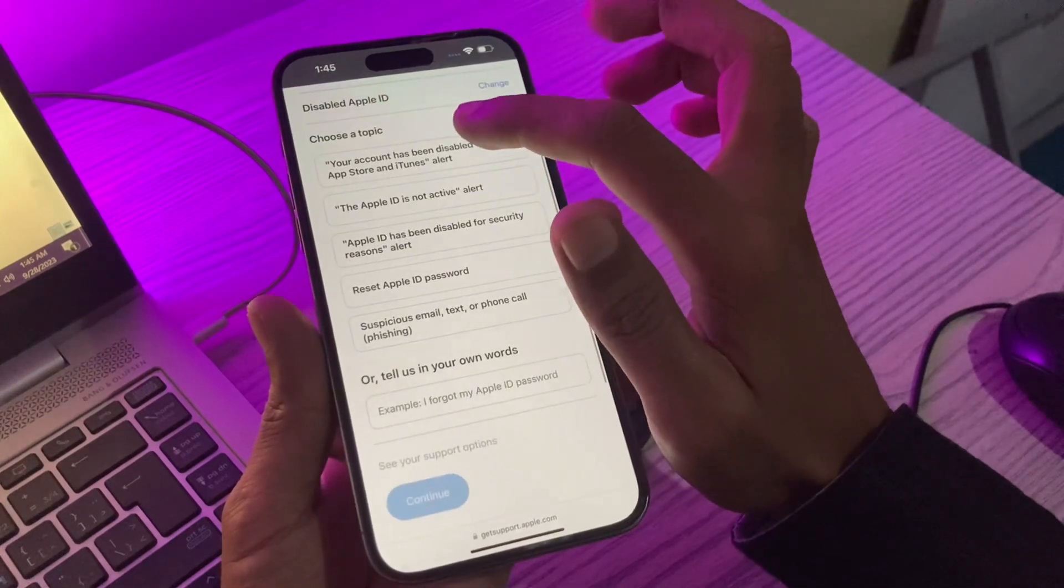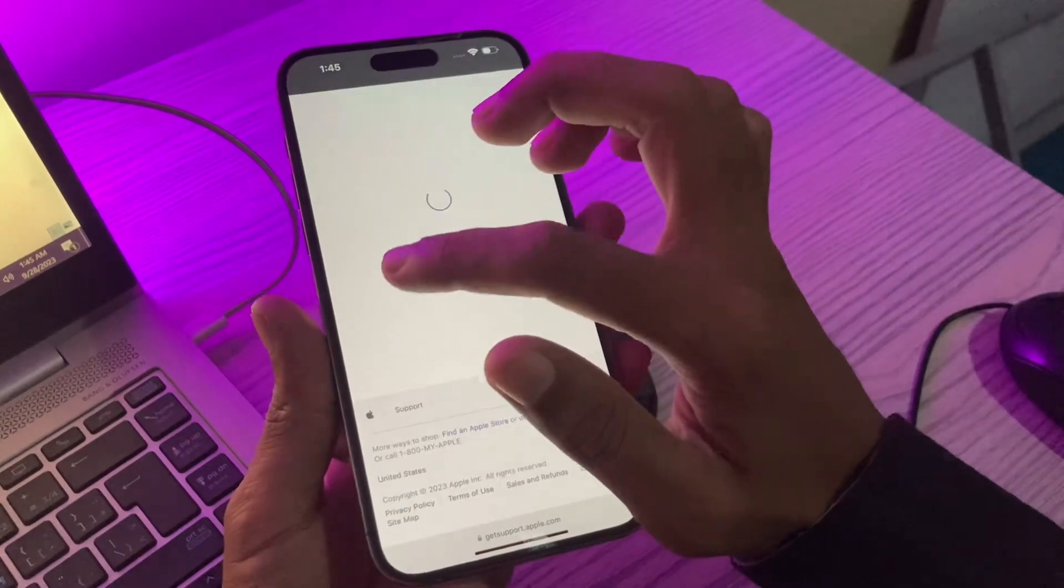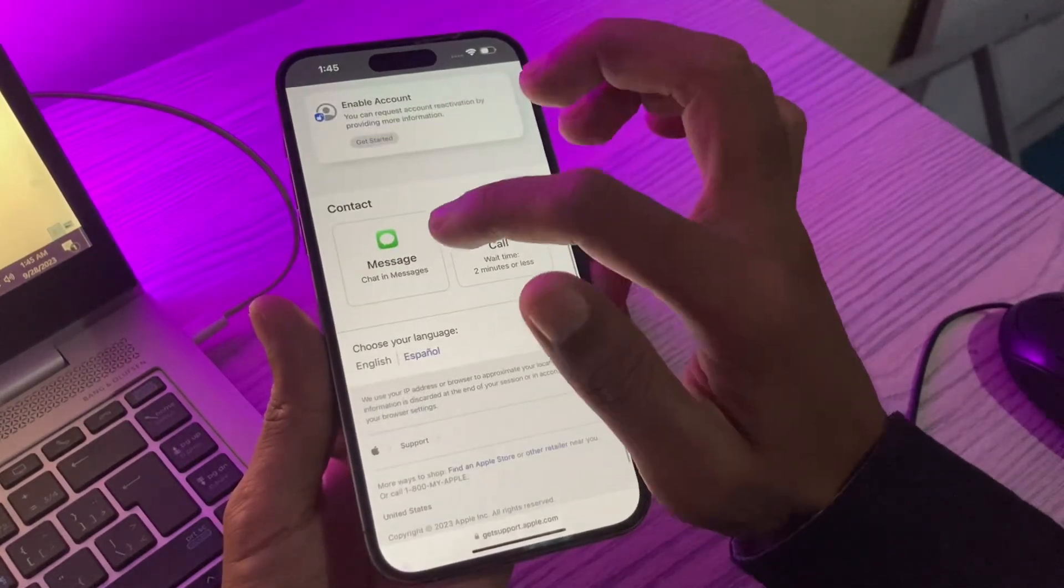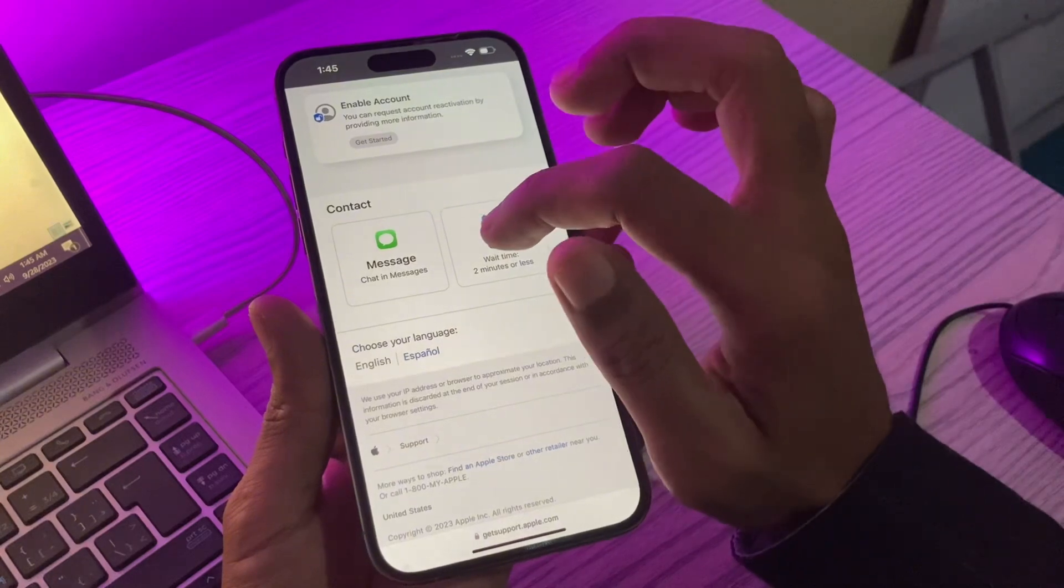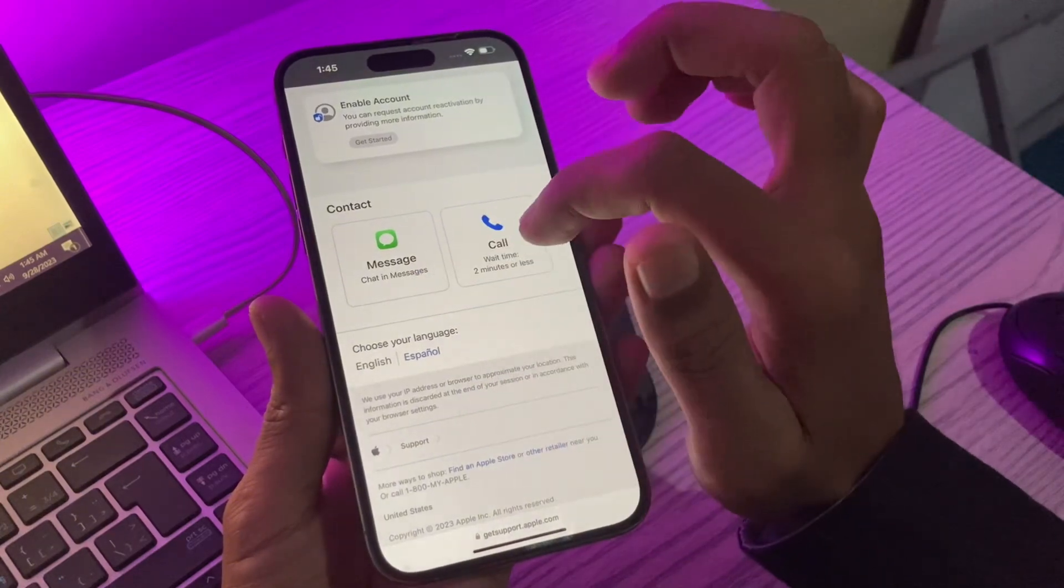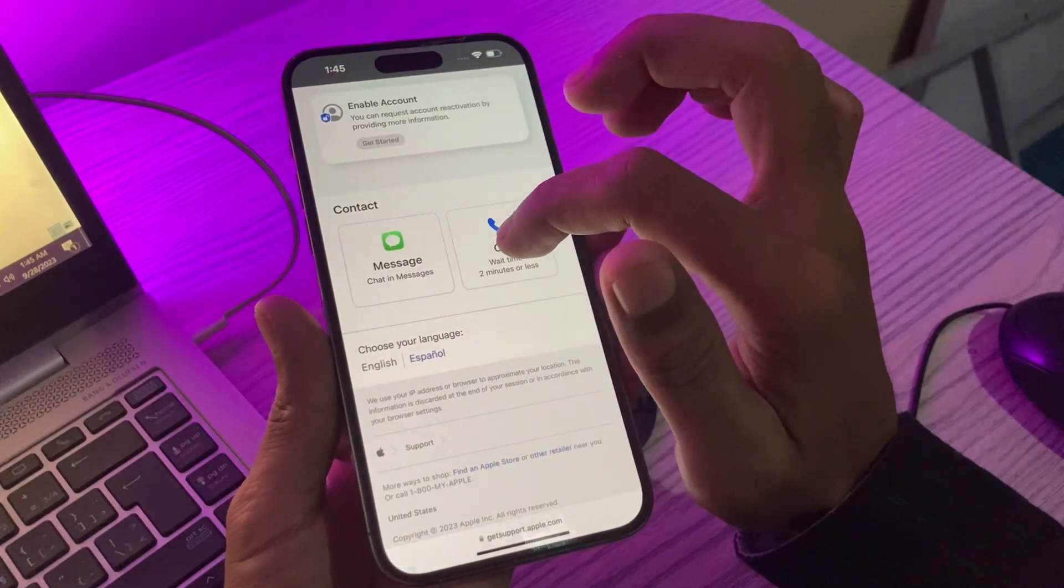Then select this first option, click on continue, and you will see these two options: chat in message or call.